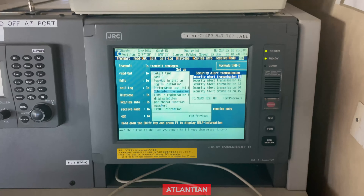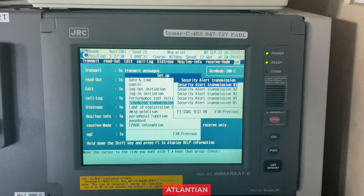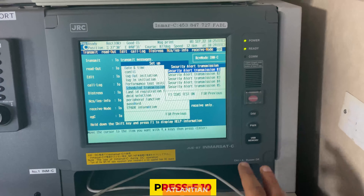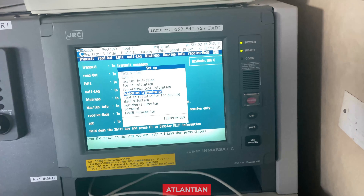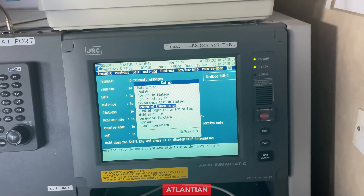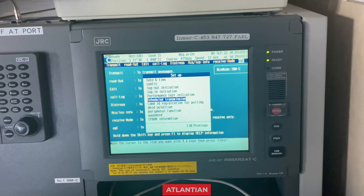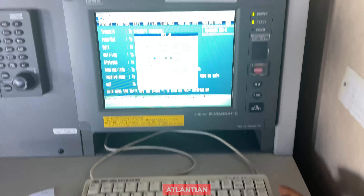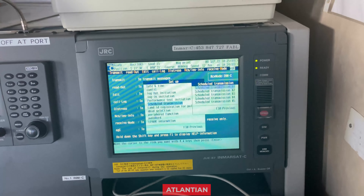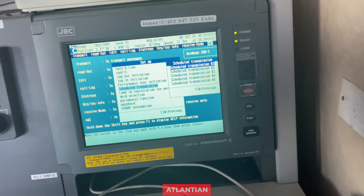Now again we'll be doing those steps repeatedly. Here you can see the SSAS test is on. Press F10 to come out. Now again we'll be entering those values and coming back — press Enter in Scheduled Transmission. Again it will show Scheduled Transmission 1.